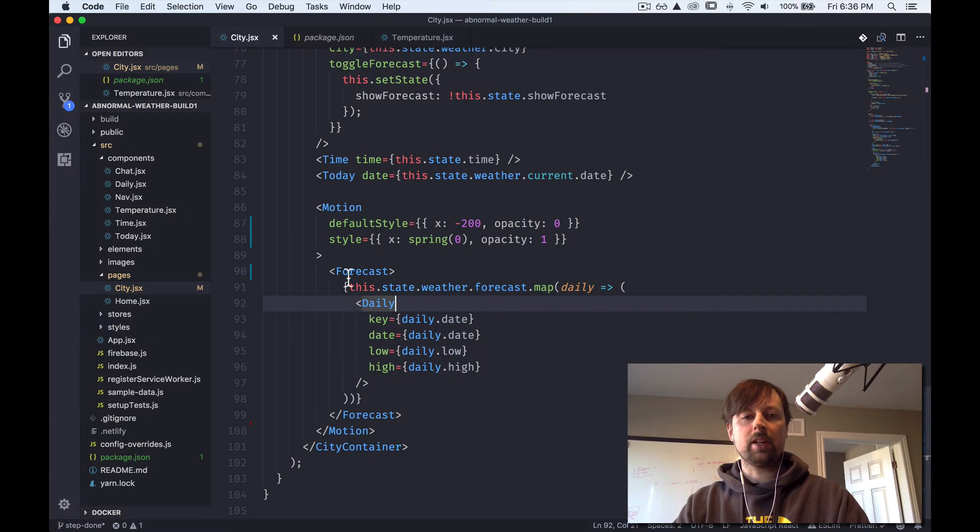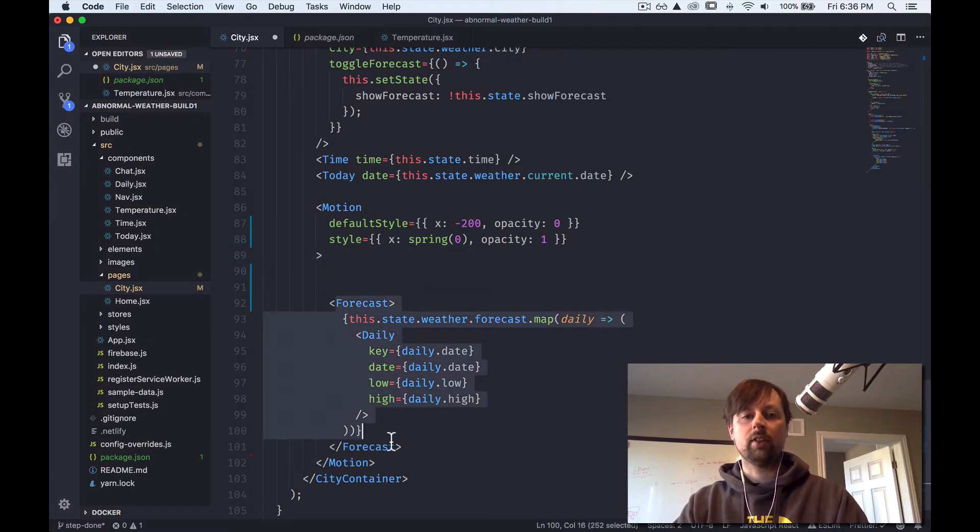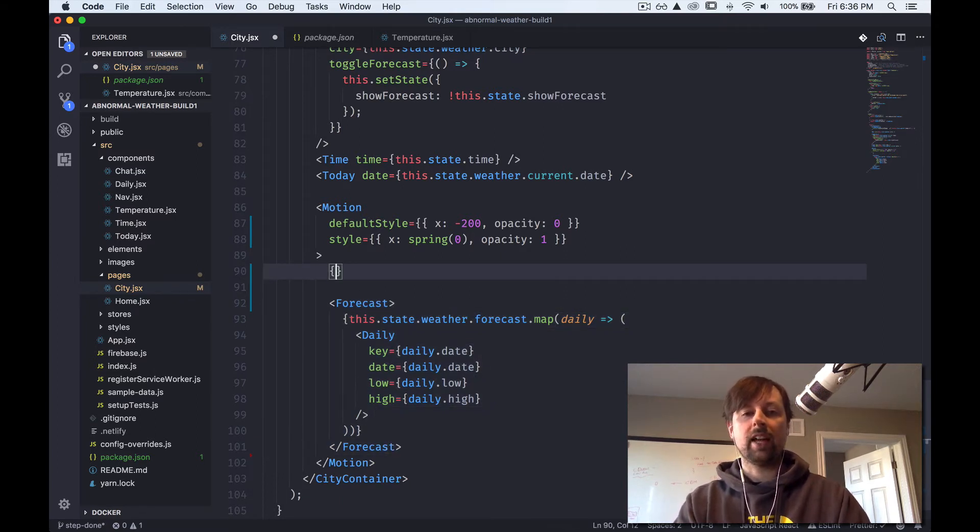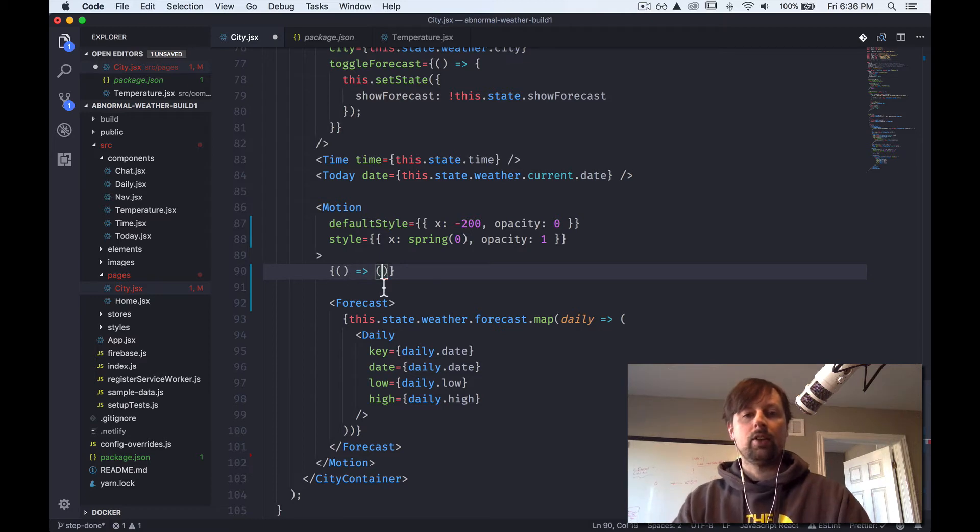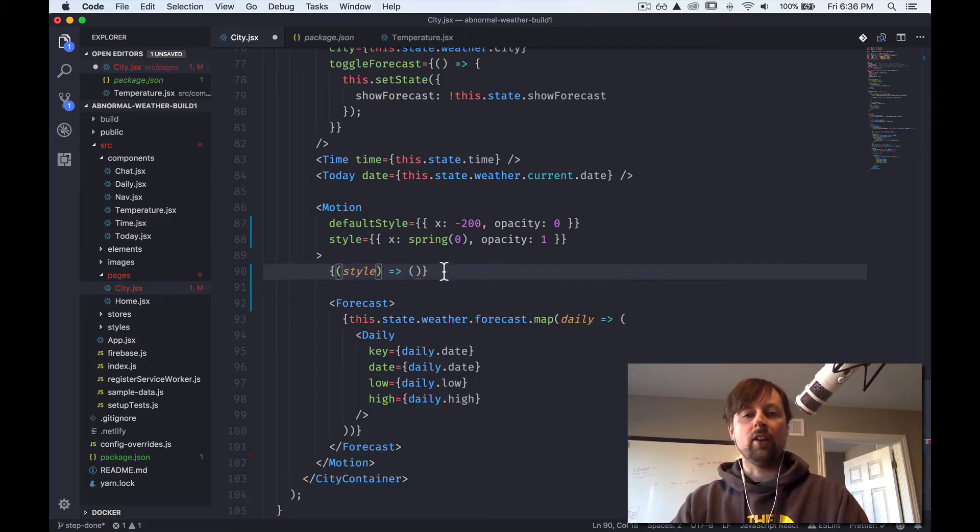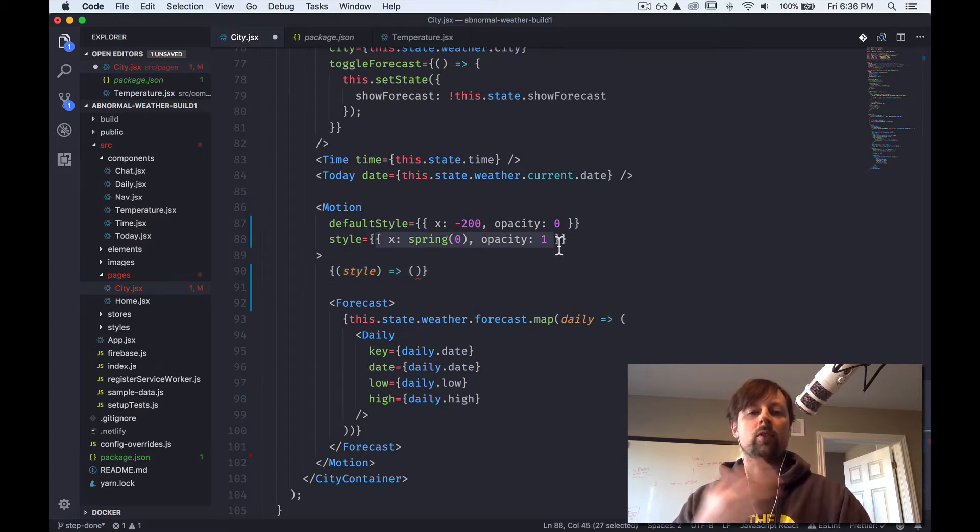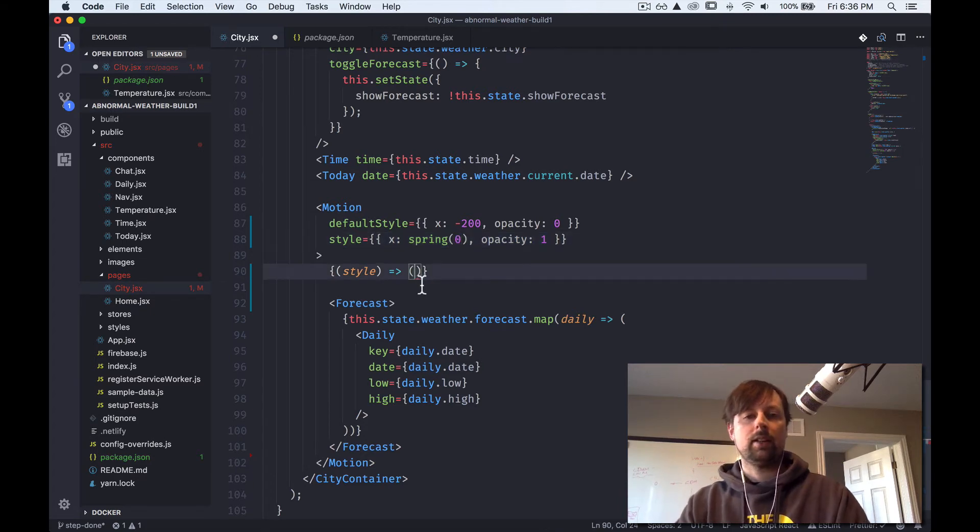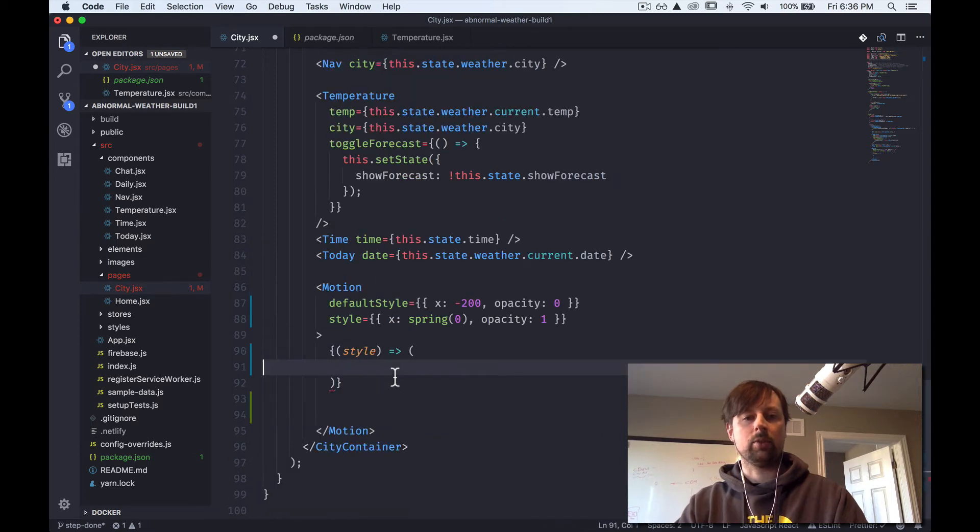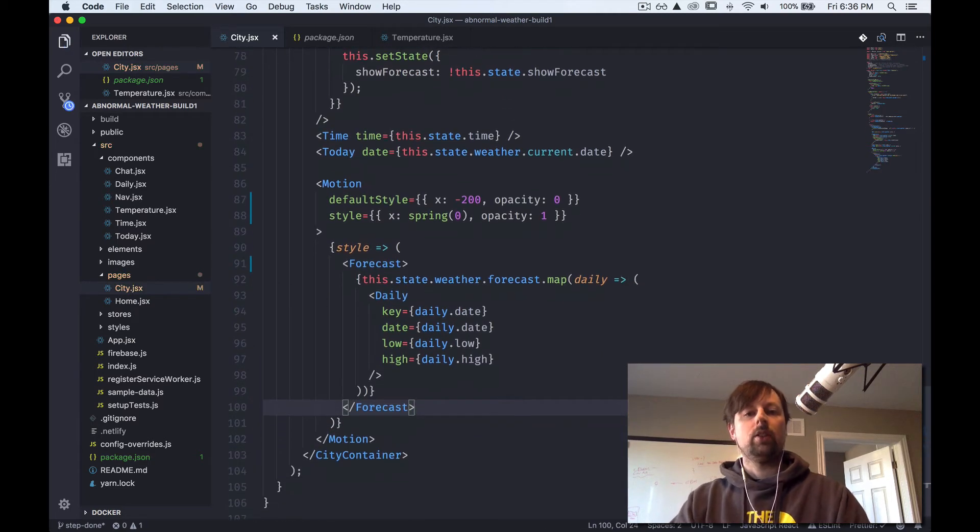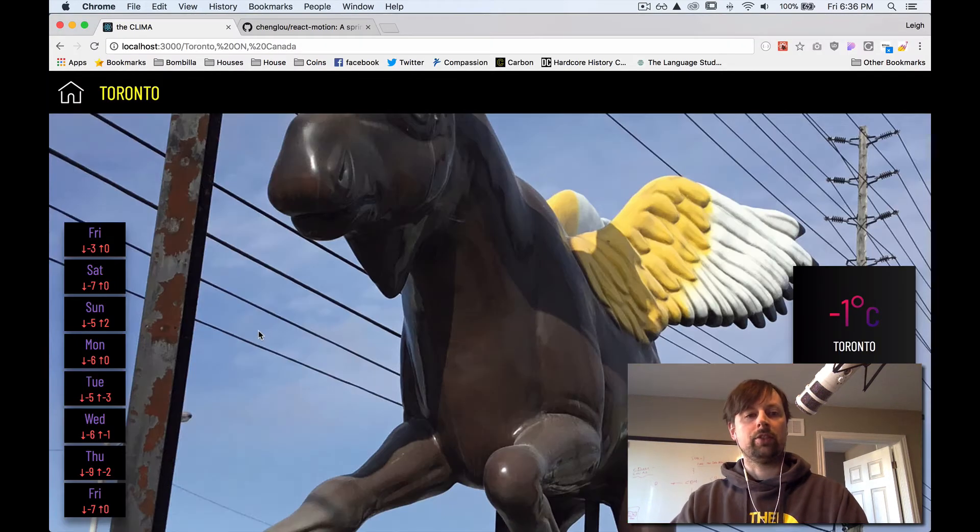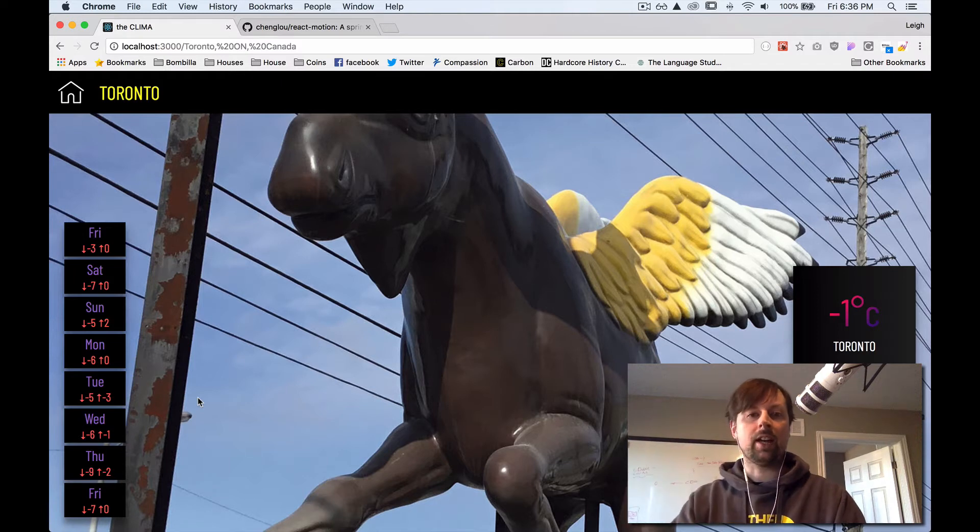That's because what we need to pass to the motion component isn't another component, but instead a function. So we'll embed this here and we'll do an arrow function, which will return a value right away. And what it's going to receive, we can call style. It's basically this object at whatever point in the animation. So when it first loads, it will be minus 200 and then it will rapidly change towards zero because that's what we've told it to go to. And then what we return is this forecast component here. If I load the page, it should work again, which is nice, but we're not using our animated values yet.